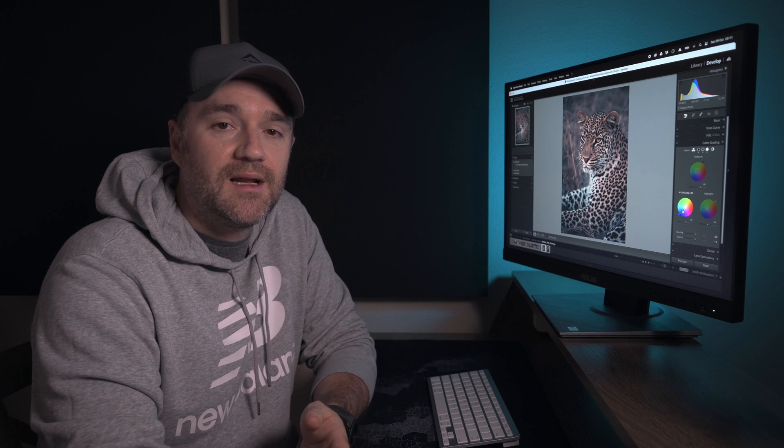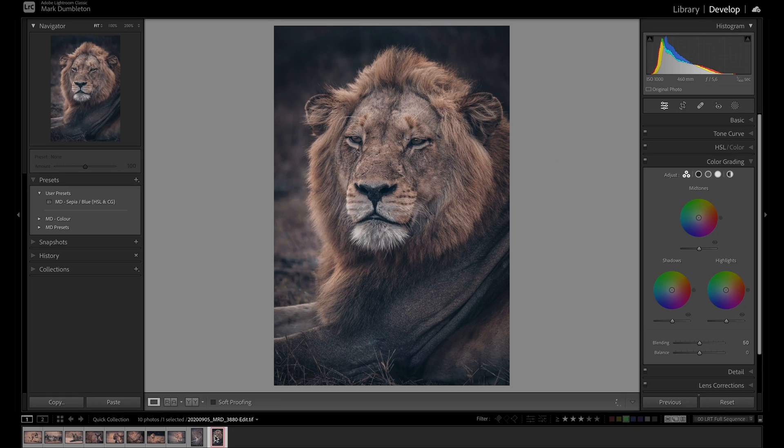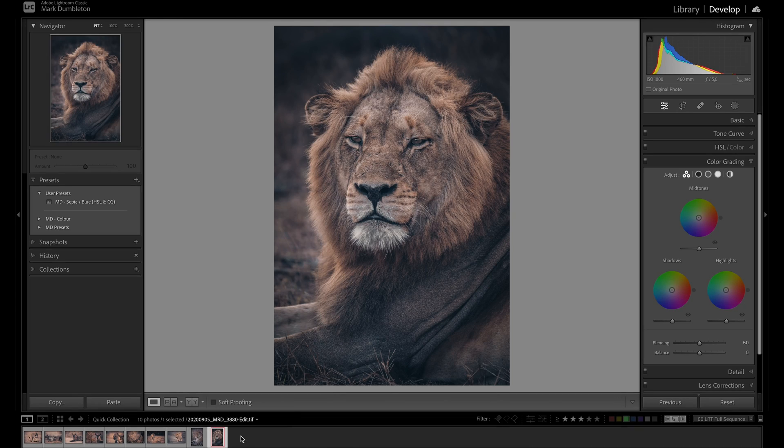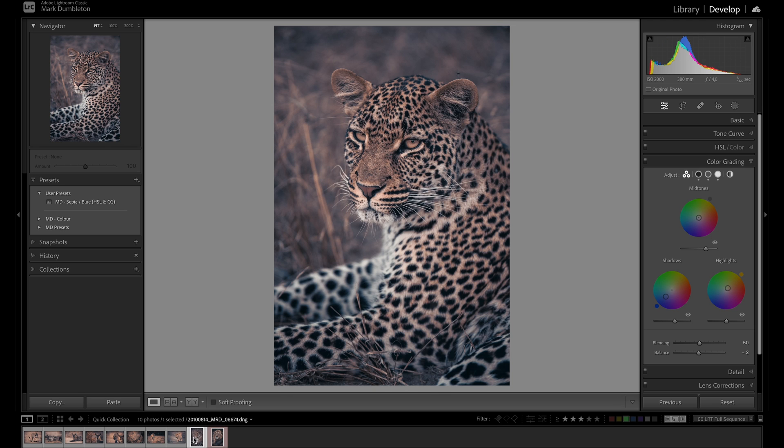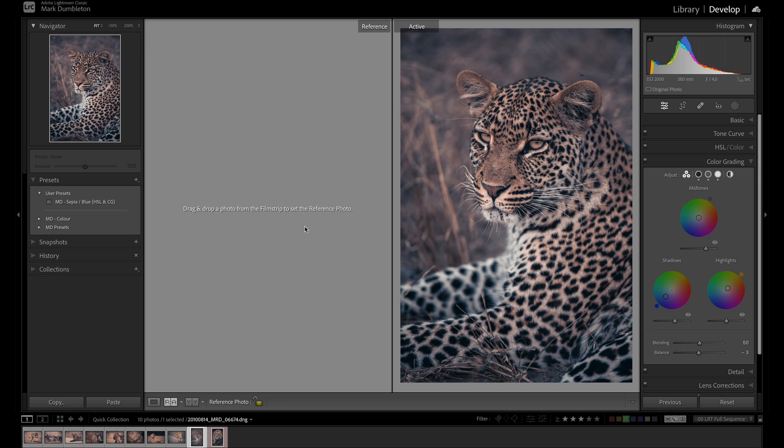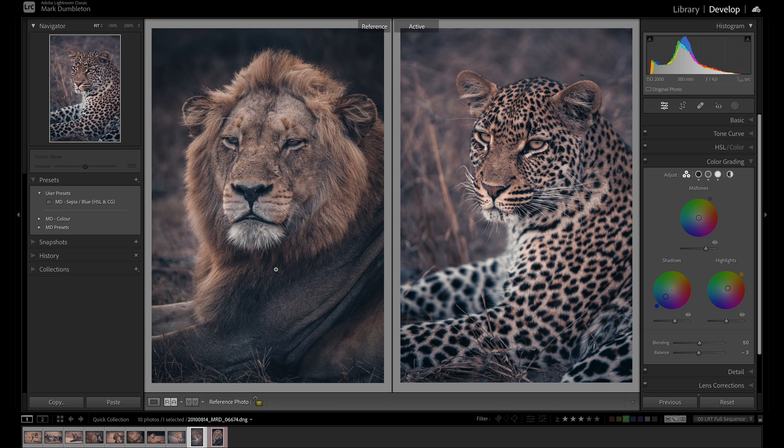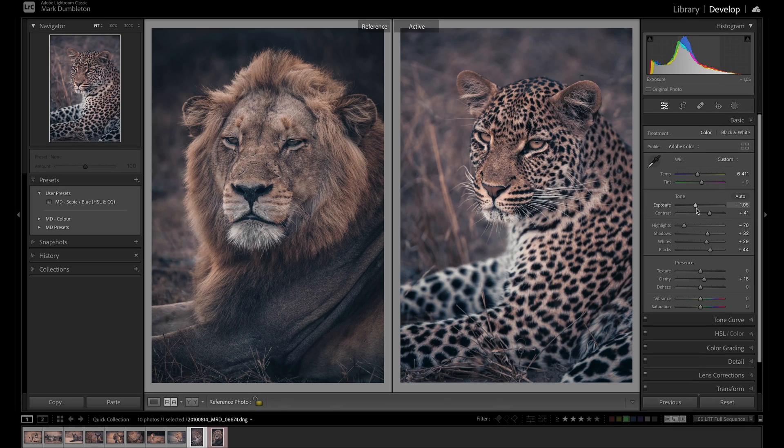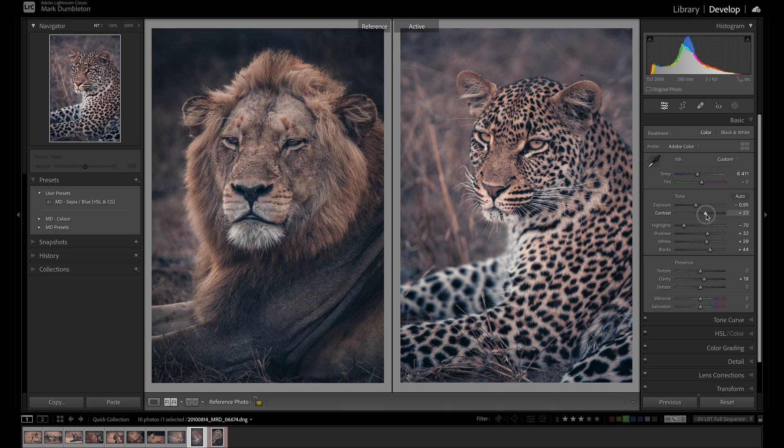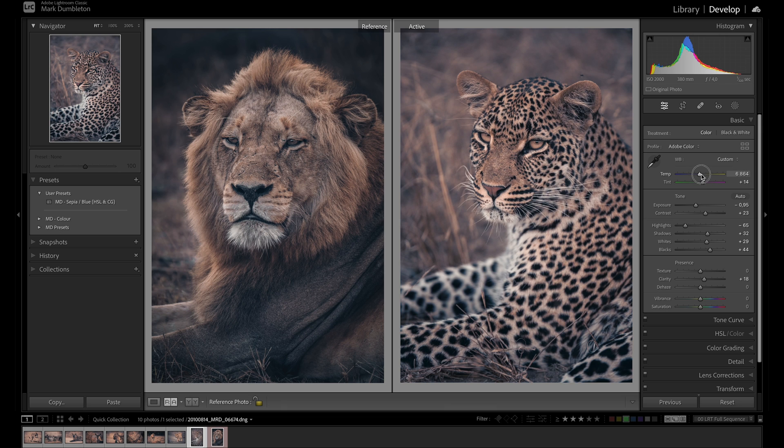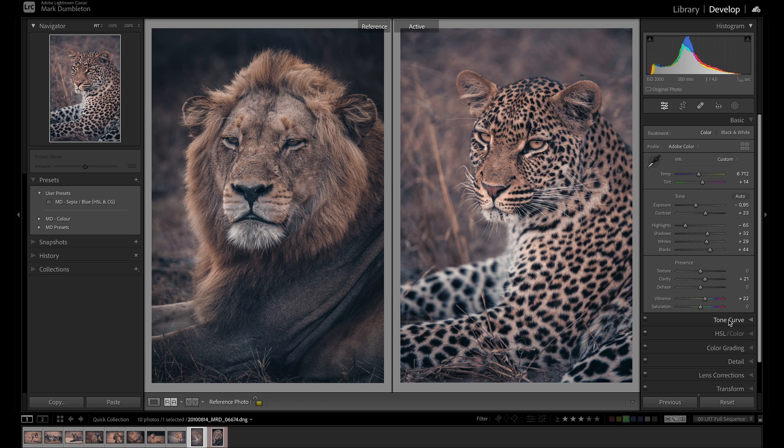Now I have created a reference image that I like to reference all of my future images off. And that is this lion image here. I like the colors on this image. I like the mood. I like the dark contrast, the appearance. And what I can do is when I'm in the develop tab, I can actually reference an image by clicking this R and A button on the bottom left here. And then a second panel pops up on the left. It says drag and drop a photo from the film strip to set the reference photo. So that's where I will drag my lion image. So now I can position my leopard next to the lion and adjust the exposure and the contrast to try and match that a little bit better. So I can see it's probably a little bit dark, maybe a bit too contrasty. Add a little bit more saturation there, some vibrance.